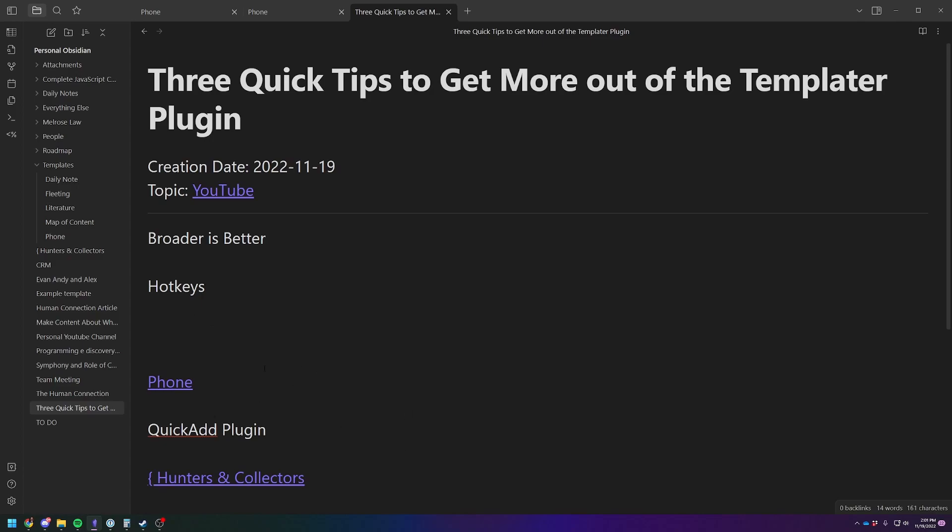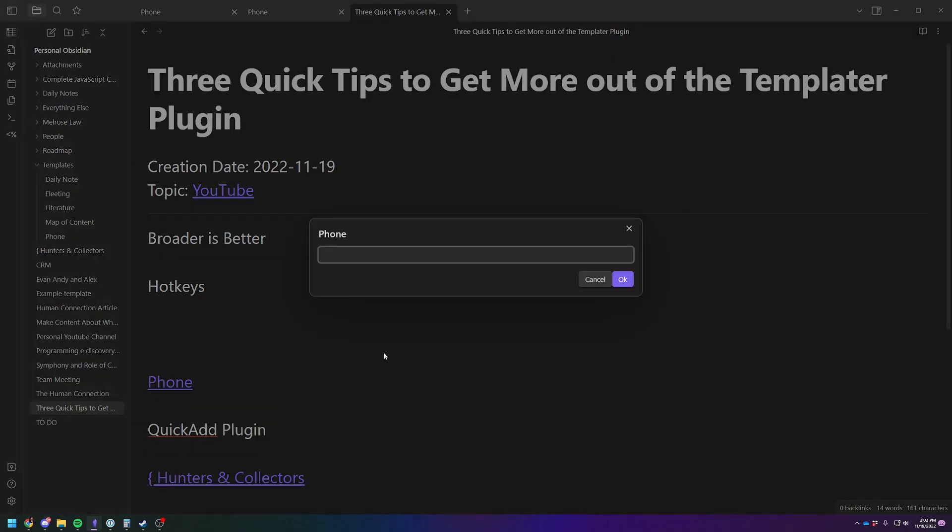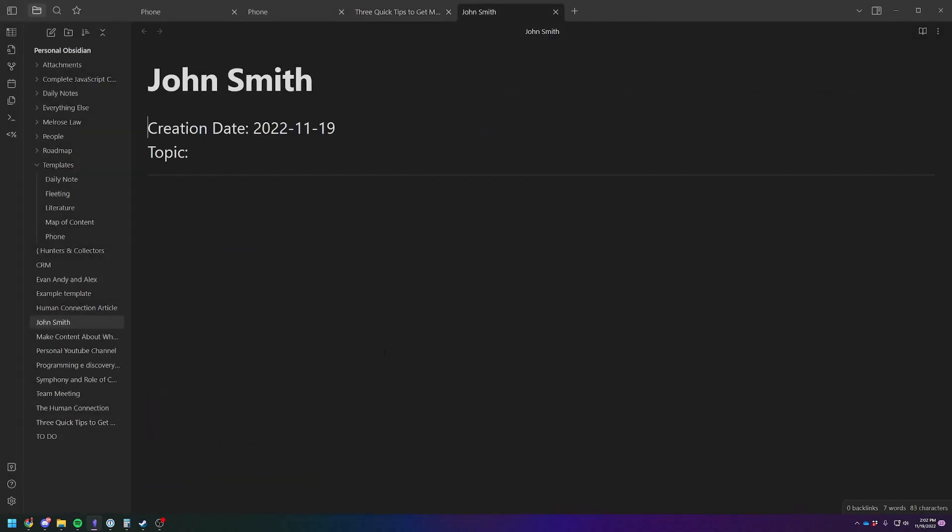So for example, for this one, I am using control alt P is my phone plug, which is basically the quick add link to my phone template. So control alt P, and then I can put in either the topic or the name of the person, John Smith. And hit okay. And it's going to create a whole new note with John Smith as the header. And then I can just start typing.